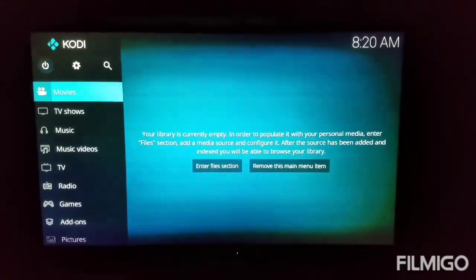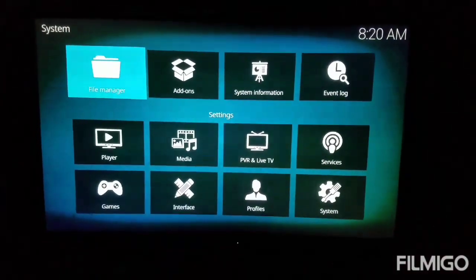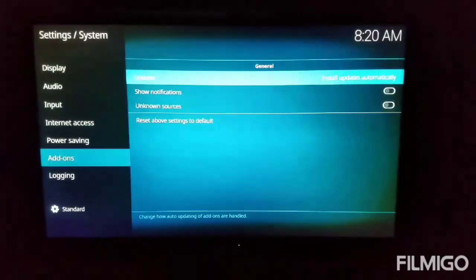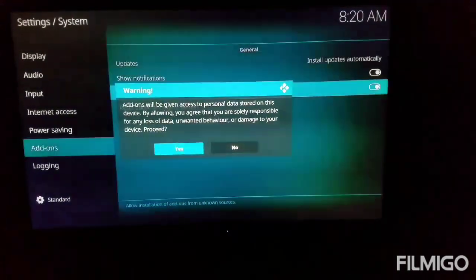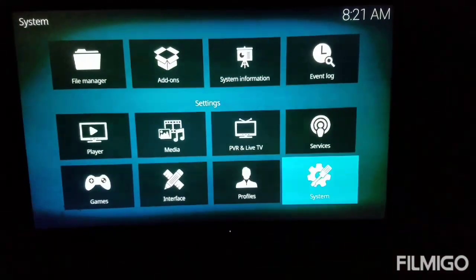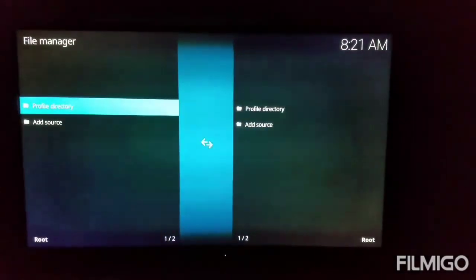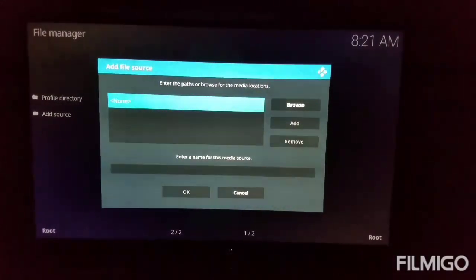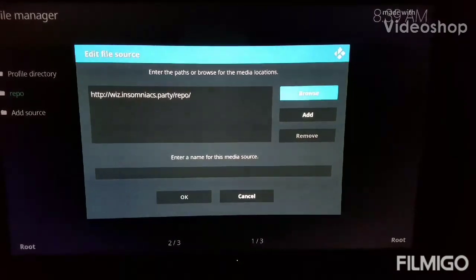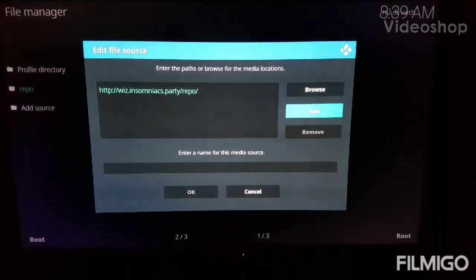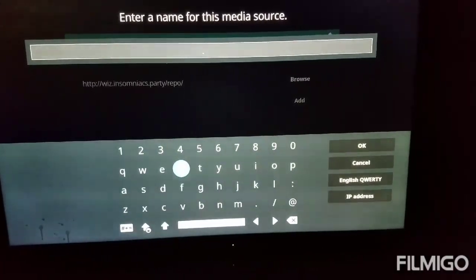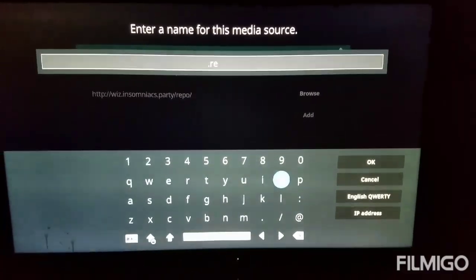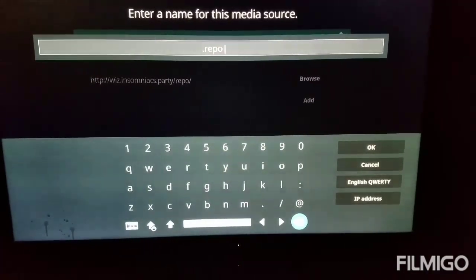I'm going to show you how to get the Insomniac build. Once you have Kodi open, we're going to go ahead to the System Settings. Come on down to Add-ons. Click on Show Notifications, and make sure Apps from Unknown Sources is on. Once we have that, we're going to come on over to File Manager. I'm going to hit Add Source and click on it. That is the URL for the Insomniac build. We're going to give it a name — make sure you put a dot in front of it. We're going to call it dot-repo, because if you don't it will be at the bottom in alphabetical order. Once we do that, we're going to hit OK.